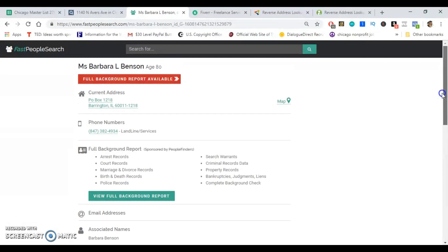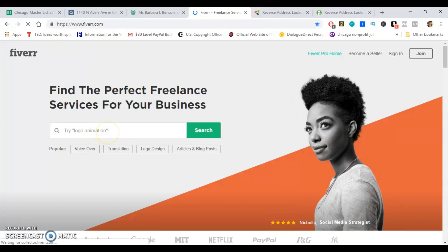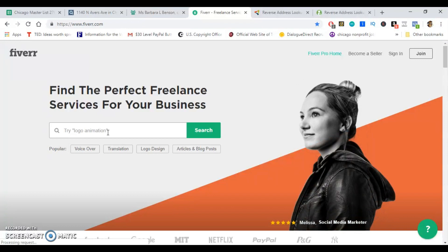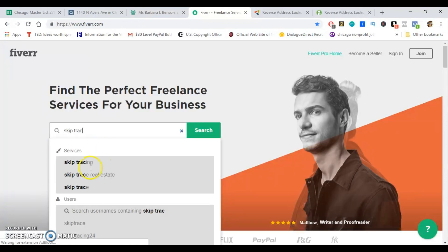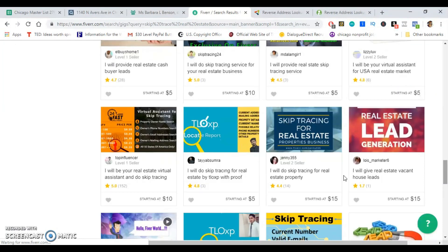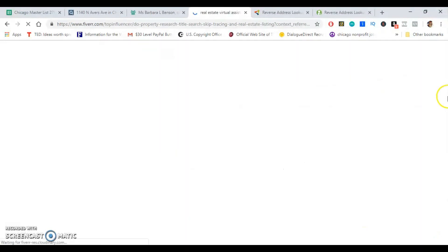Fiverr is awesome — I highly recommend checking out Fiverr if you haven't already, to get yourself some marketing materials and all types of different ways to promote yourself online. You can also use it to get some good skip tracing done. Just type in 'skip tracing' and go to 'skip tracing real estate.' I'll even show you the guy I actually use myself — he's a top influencer. You can get those skip trace leads for the low low; he goes for about 50 cents per lead.